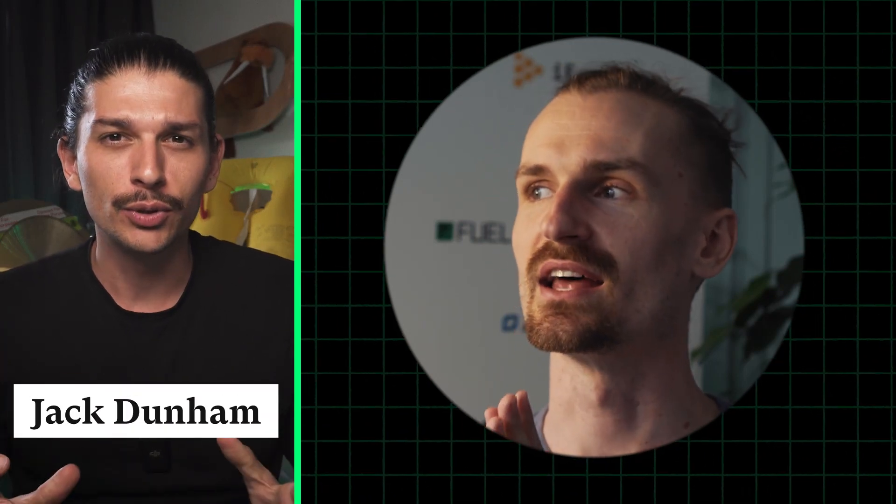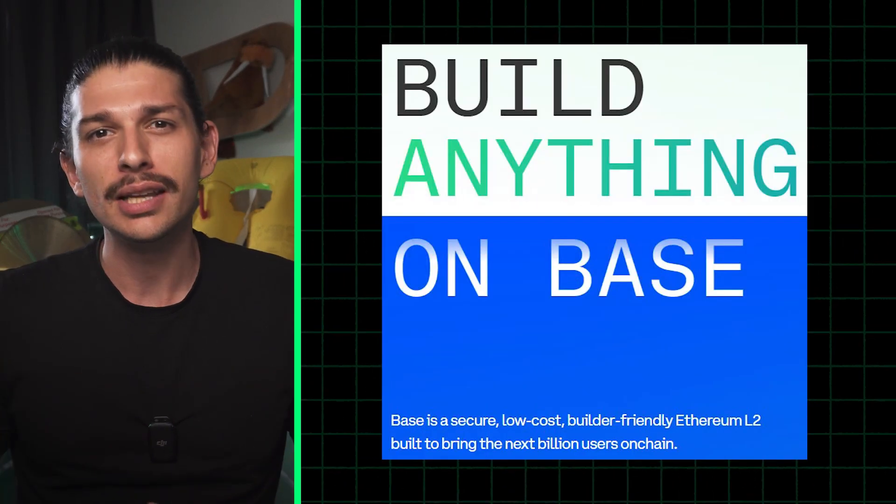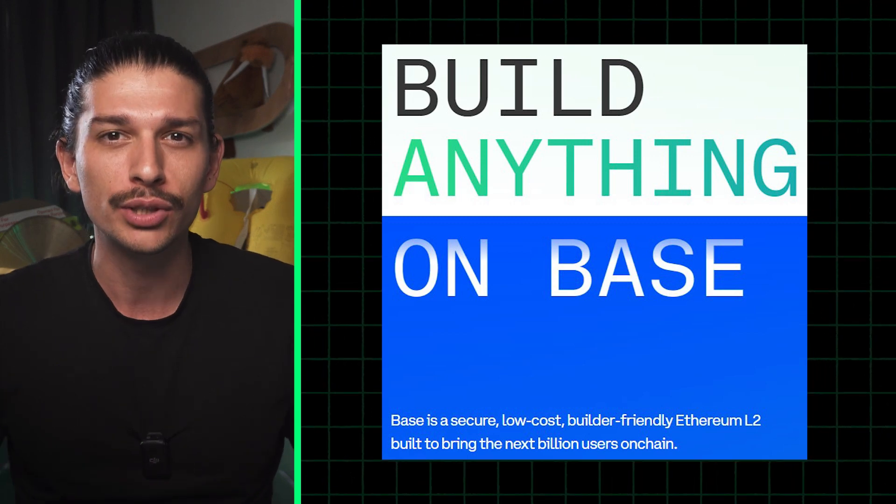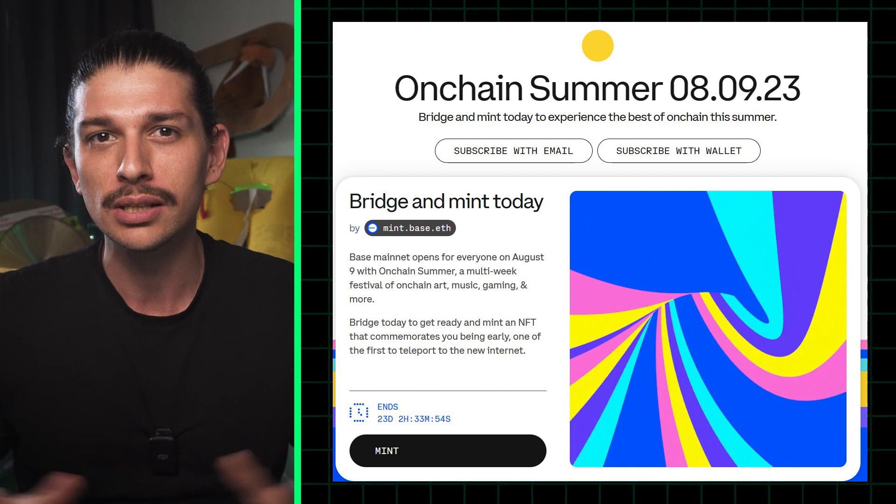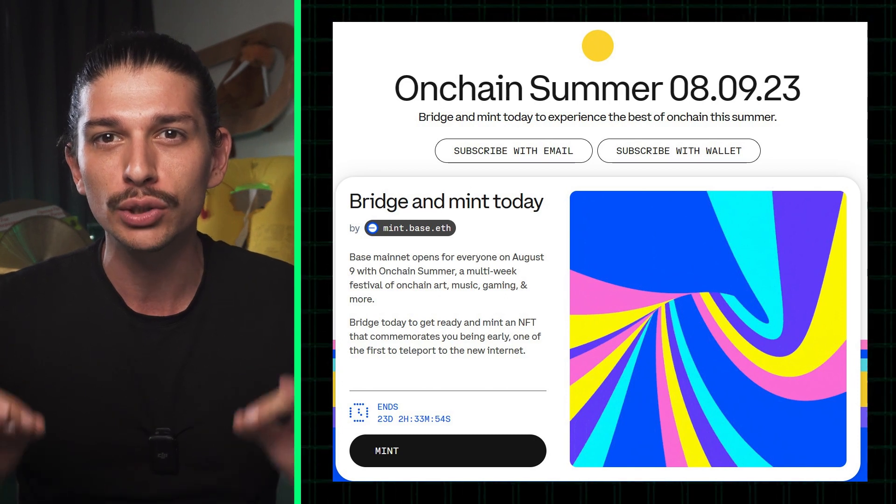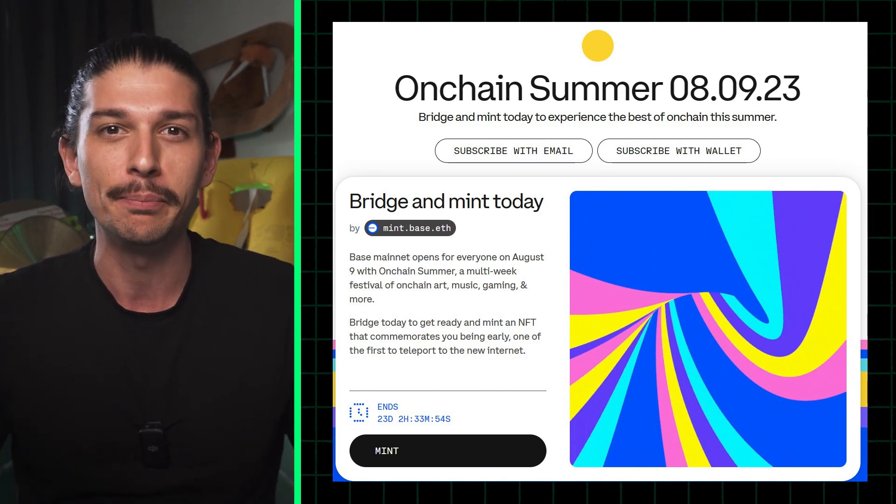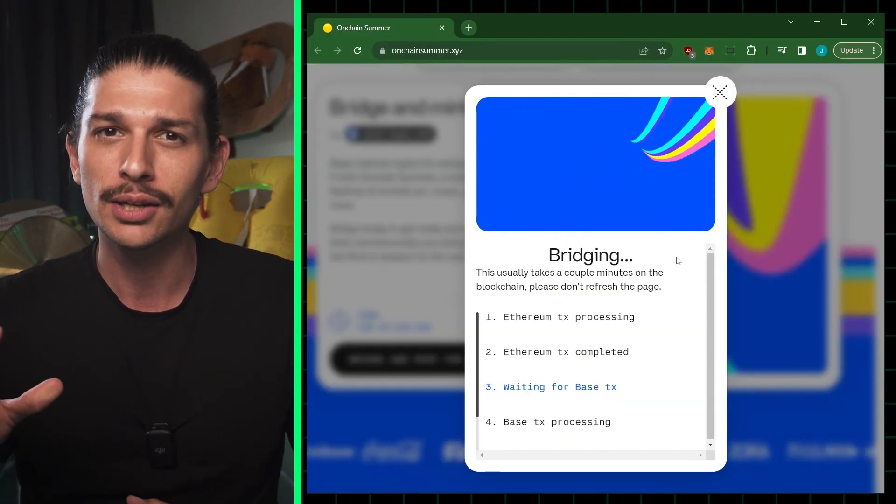We recently interviewed Jesse Polak, the head of protocols at Coinbase in Paris, and he was ecstatic about the upcoming launch of BASE. It's on-chain summer, like let's freaking go. Tomorrow marks August 9th, the official public launch of Coinbase's BASE mainnet.